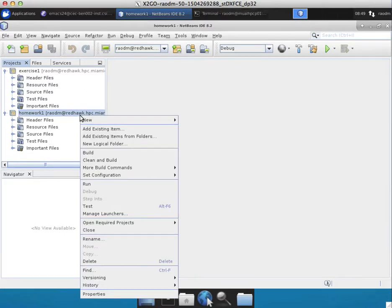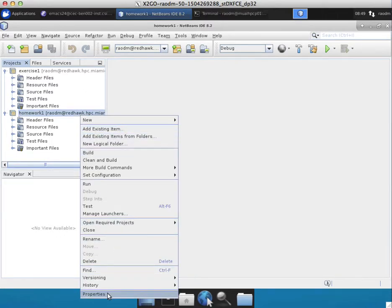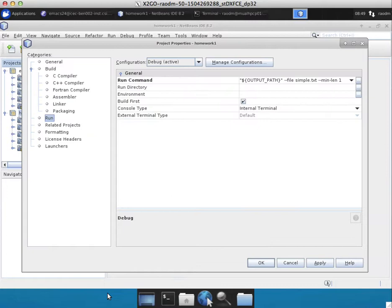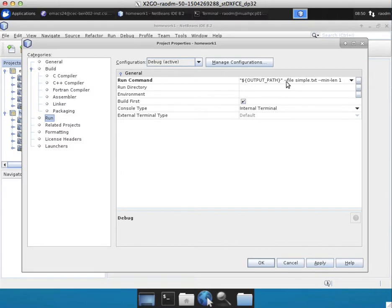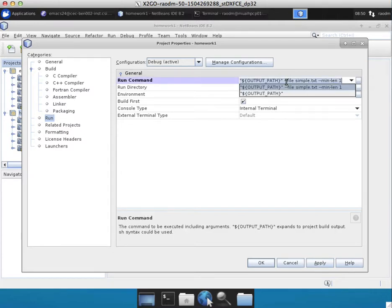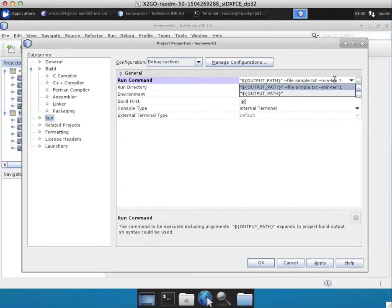In order to specify command line arguments for this, simply right click on the project, go to its properties, in the run tab, in the run command, after the output path, type in a space.